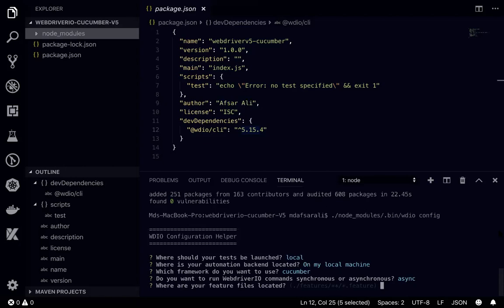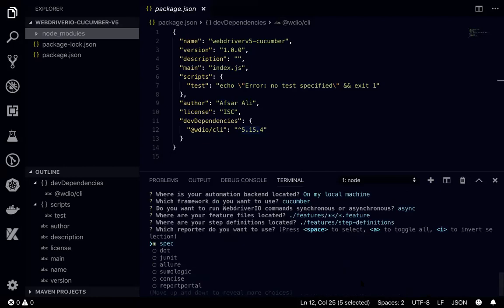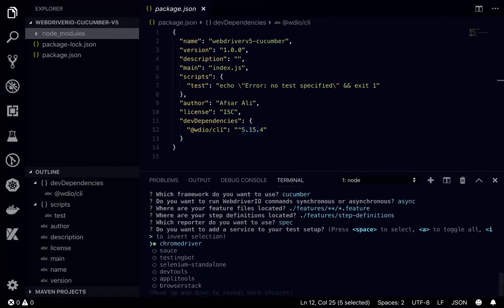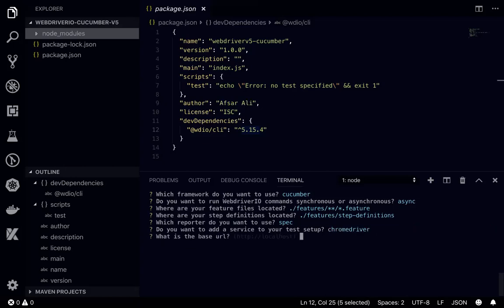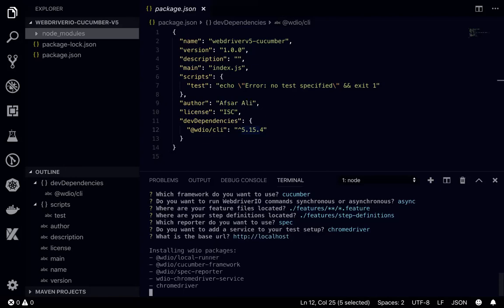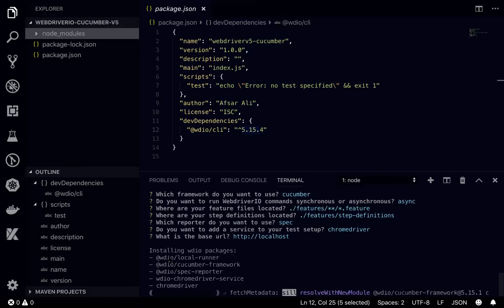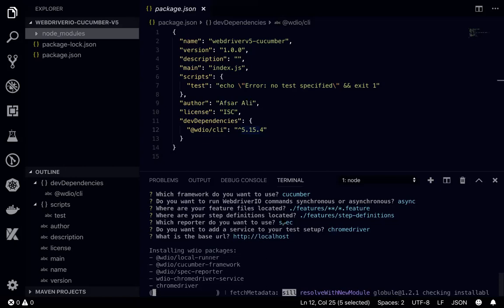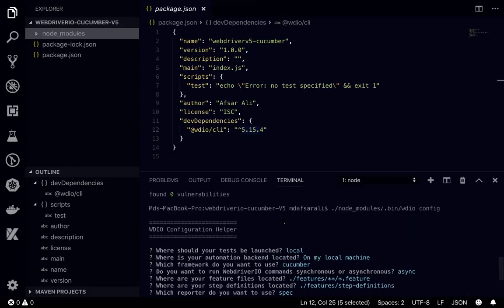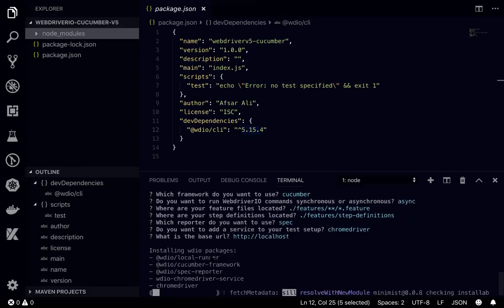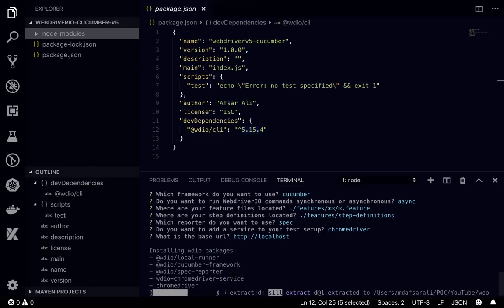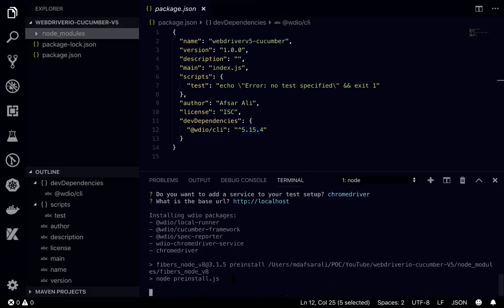Do I want to run WebDriver commands synchronous or asynchronous? We'll be doing asynchronous. Where are feature files located? Let's do it as default. Where which service you want to test? For now, Chrome driver. Where is the base URL? Let's say localhost. It's okay. In the next time we'll be changing this one. Installing wdio package and all dependencies will be added based on your selection. It will install all the dependencies.